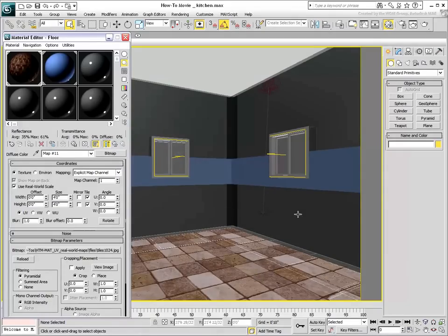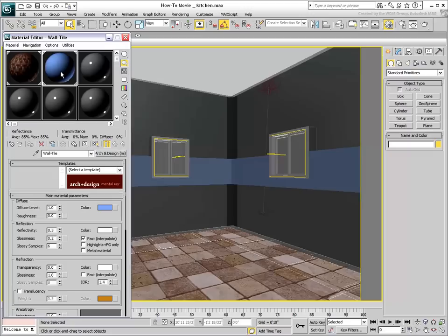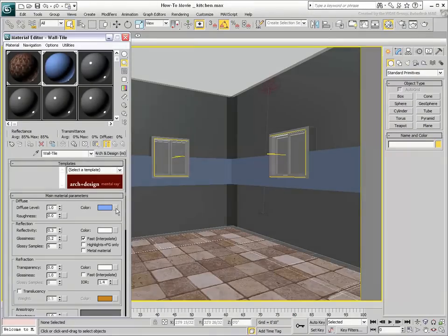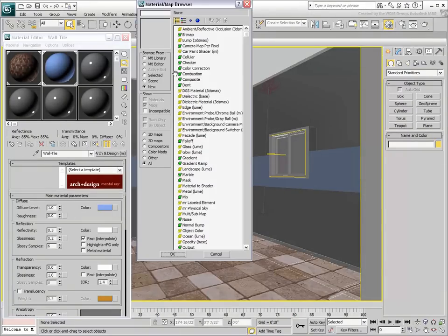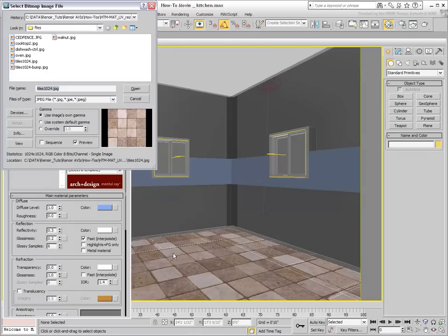For the wall strip, you want this texture to be three times smaller. Using a different material, load the same bitmap in the diffuse channel.